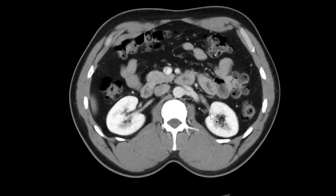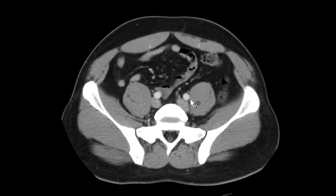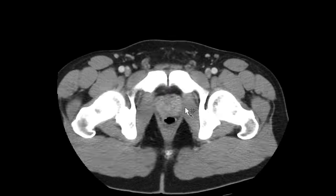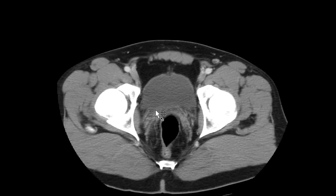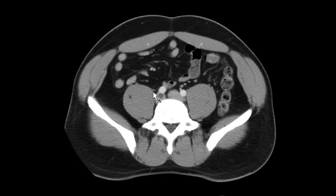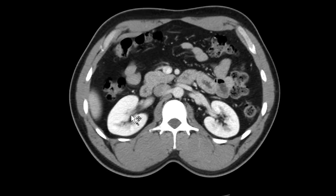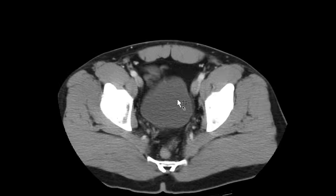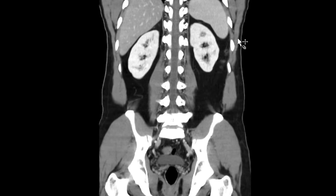Then I follow the ureters down. This isn't ideal for looking for stones in the ureter because it is a contrasted study, but you can catch a big stone if you see one. I follow the right ureter up, and then I go back down and look at the bladder to make sure there's no bladder wall thickening or stone floating around in there.